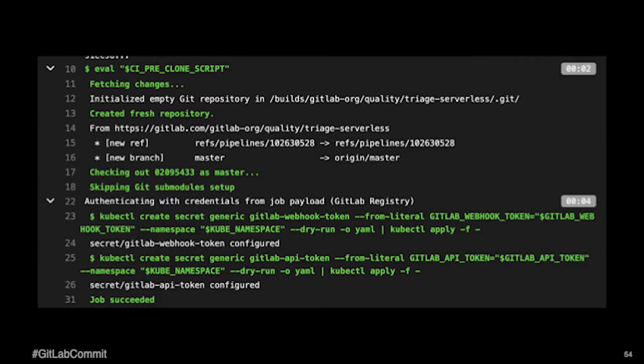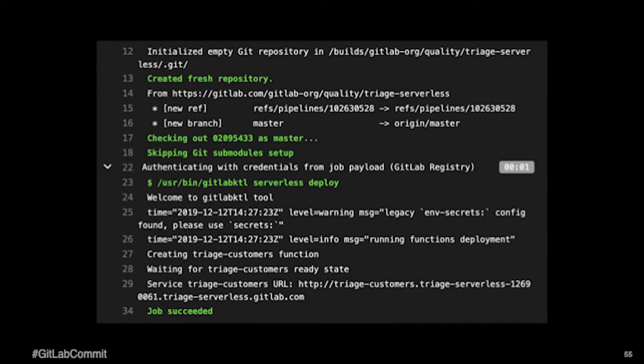And within the secrets job, we're again, pushing those tokens out. And then we're finally getting to the serverless deployment in the final job.